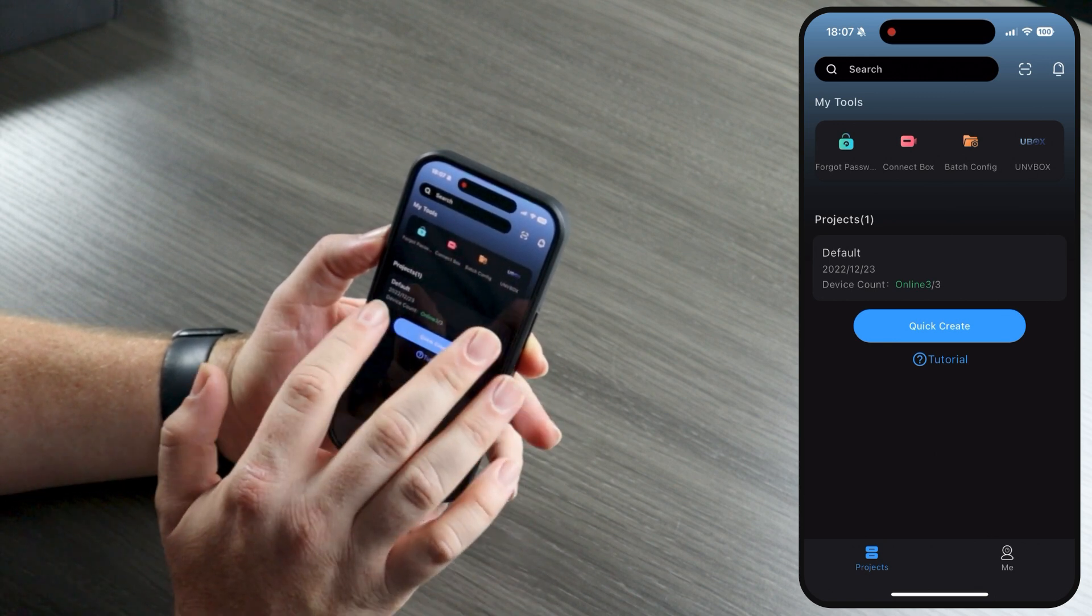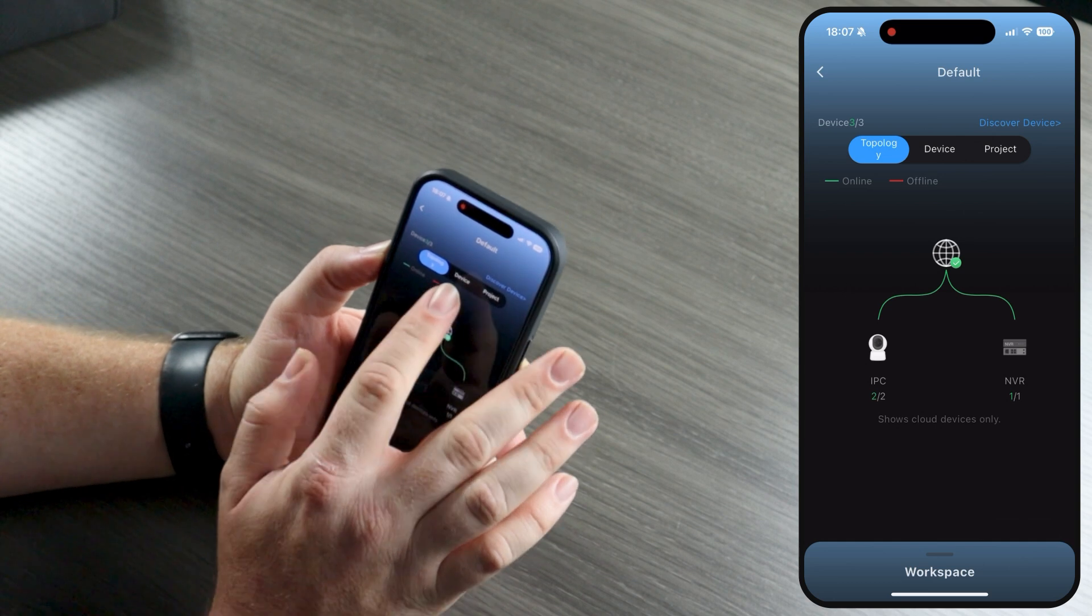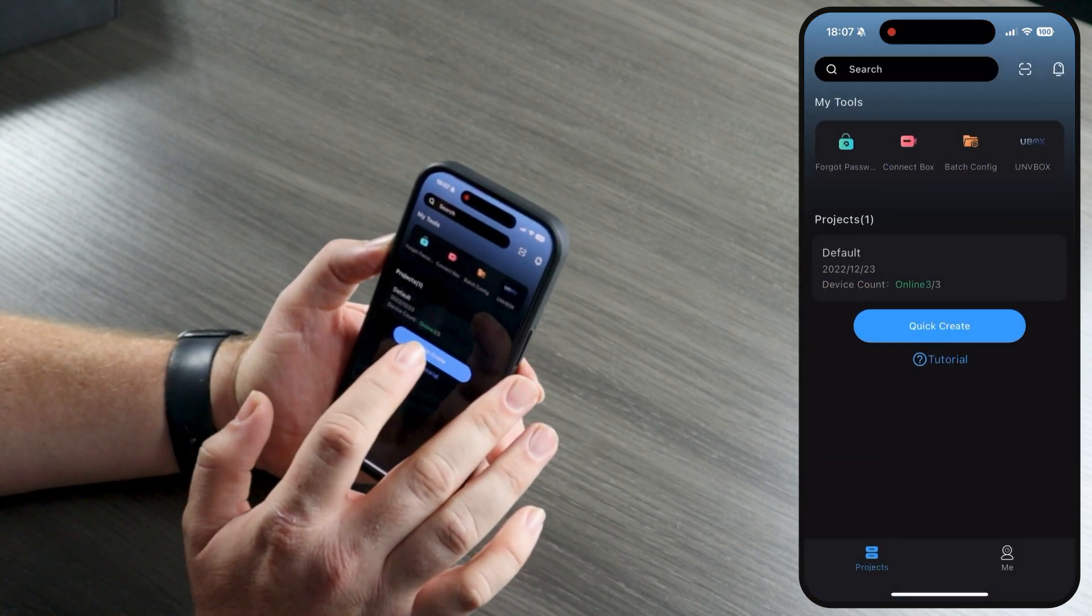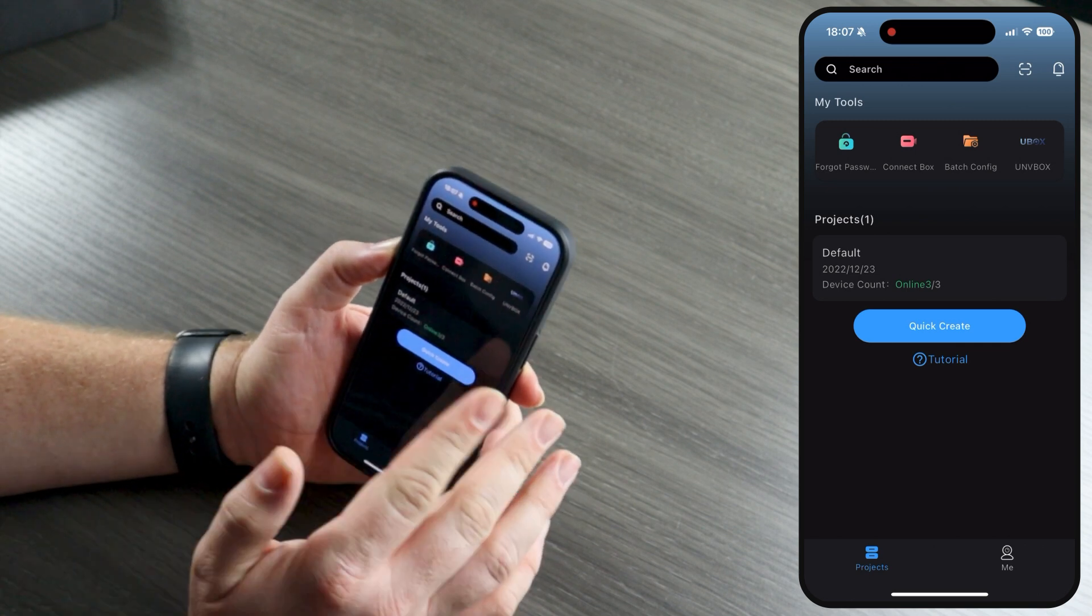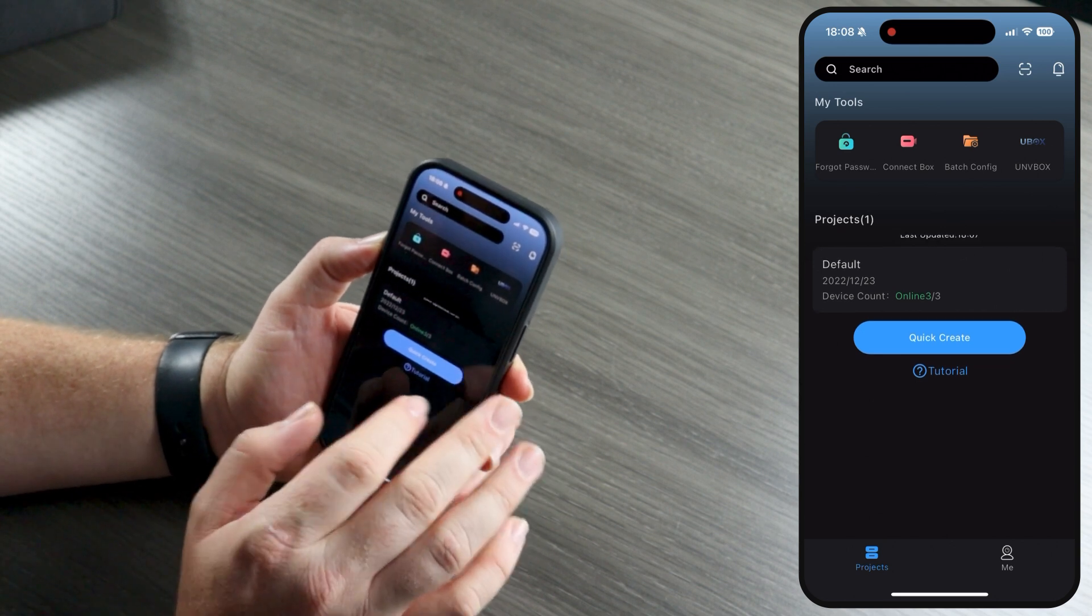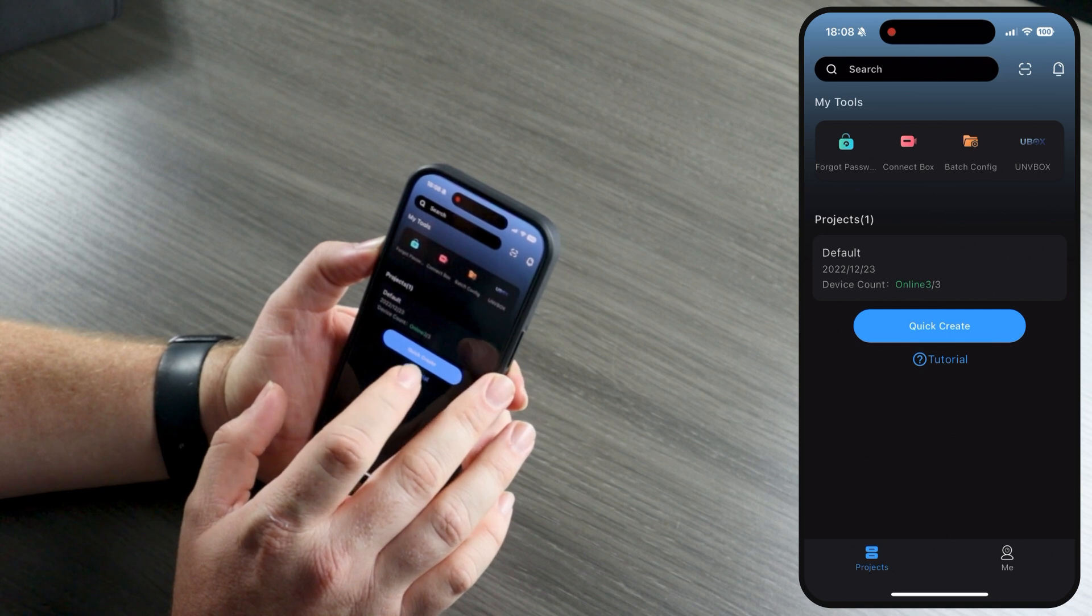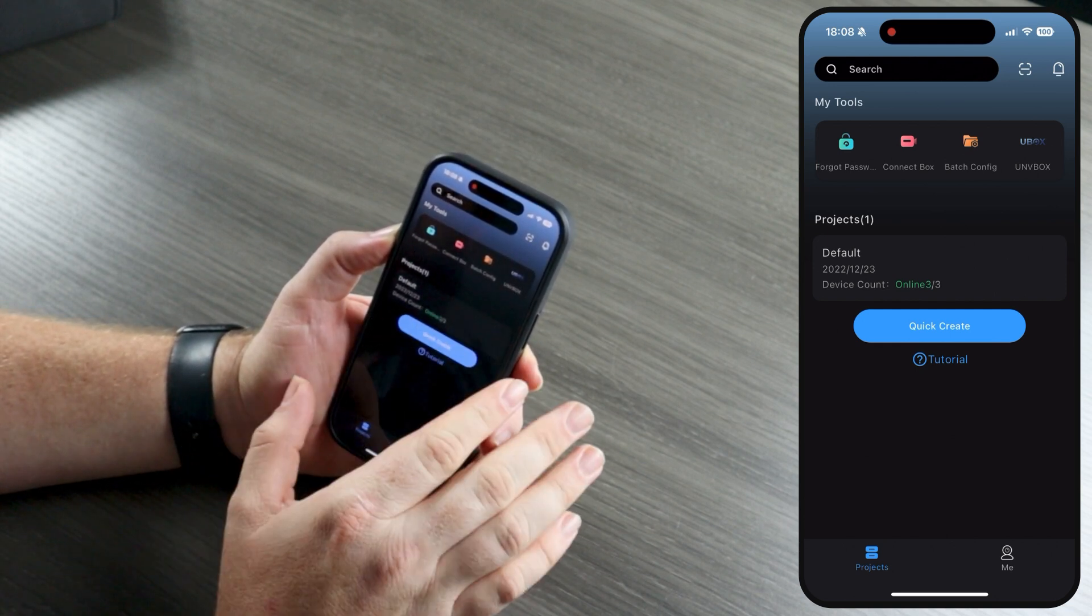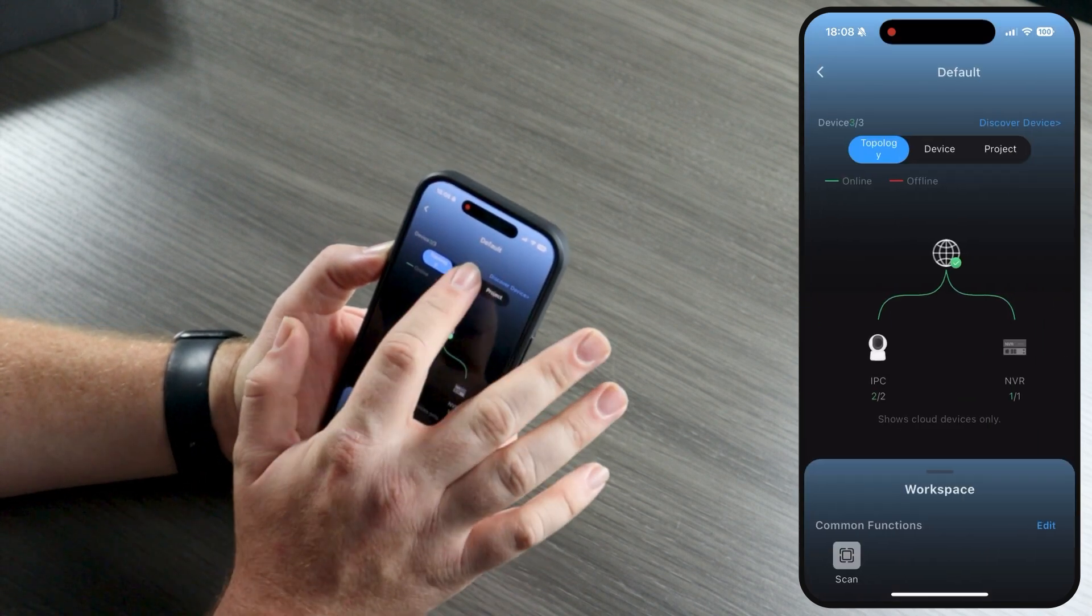Now, first, I want to point out this project, the default project. If I click into it, you can see that we have two cameras and one NBR. These are devices that were already connected to our cloud account before installing the Uniview Link Pro app. If you already have devices associated with your cloud account, it's going to show up in this default project here. Depending on how long you've been installing Uniview, you might have quite a few devices in that default project, and it might take you a little bit to organize everything. But again, at least you don't have to completely start from scratch because all your devices are in there and ready to go.